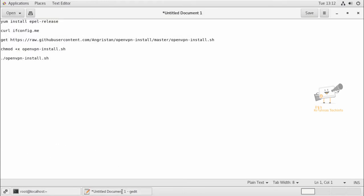Next we need to download the OpenVPN installer script to setup the VPN. Before that, we can check our public IP address for the system using the curl ifconfig.me command.